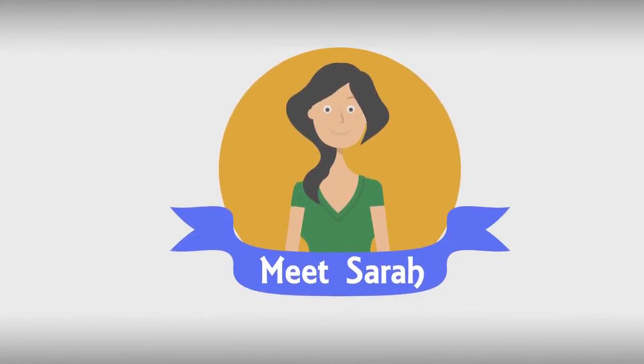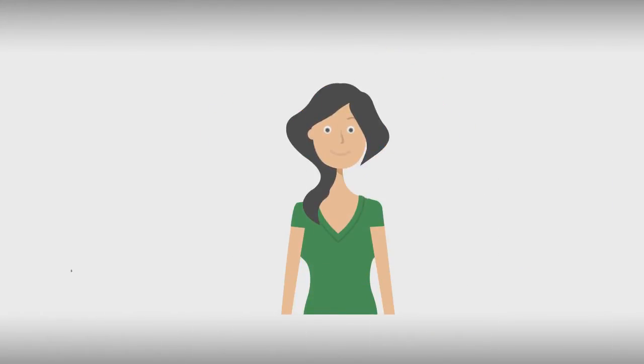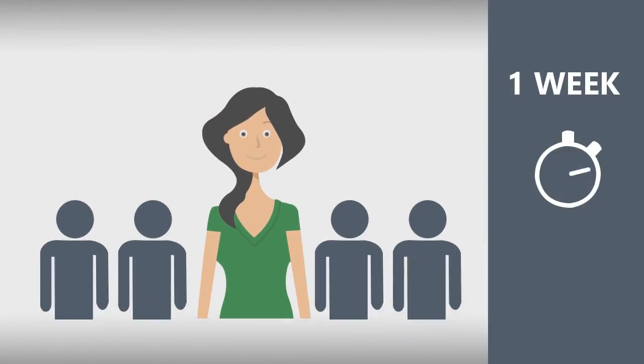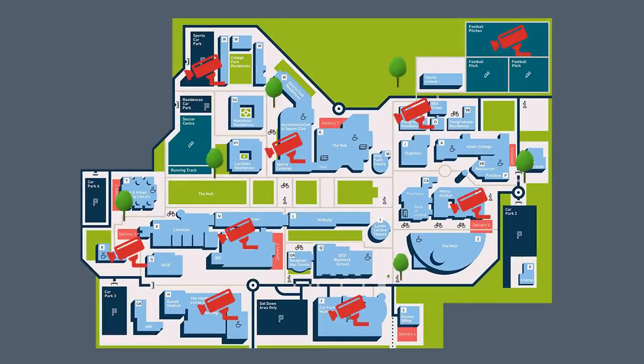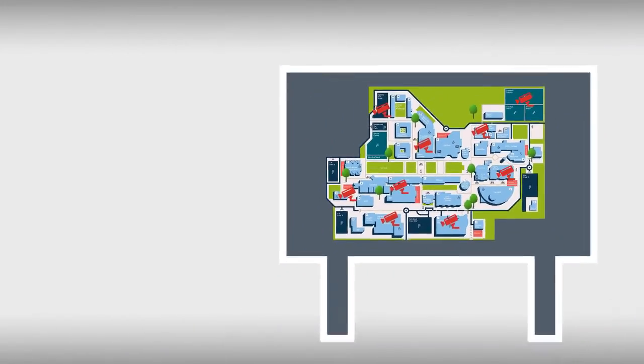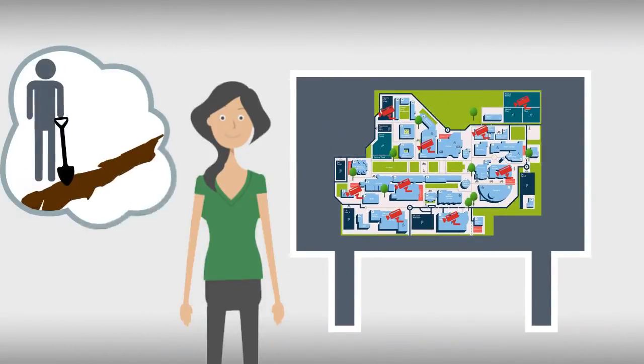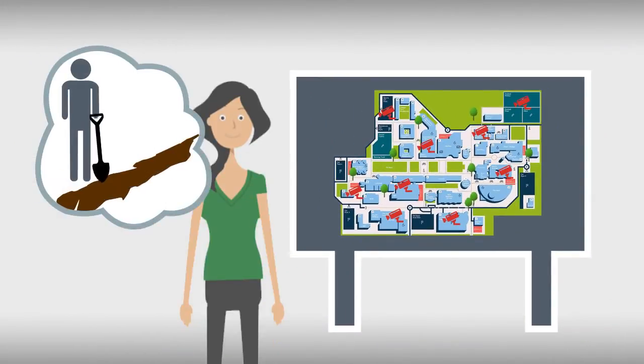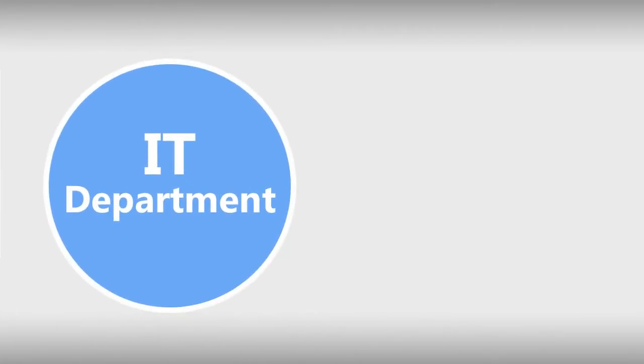Meet Sarah, she's a security integrator. She and her team have one week to strategically deploy 200 cameras throughout a large campus that has lots of buildings and hundreds of trees. As she begins to review the campus requirements, she realizes they cannot dig any trenches for underground wires and the IT department won't let them run video over the campus network.